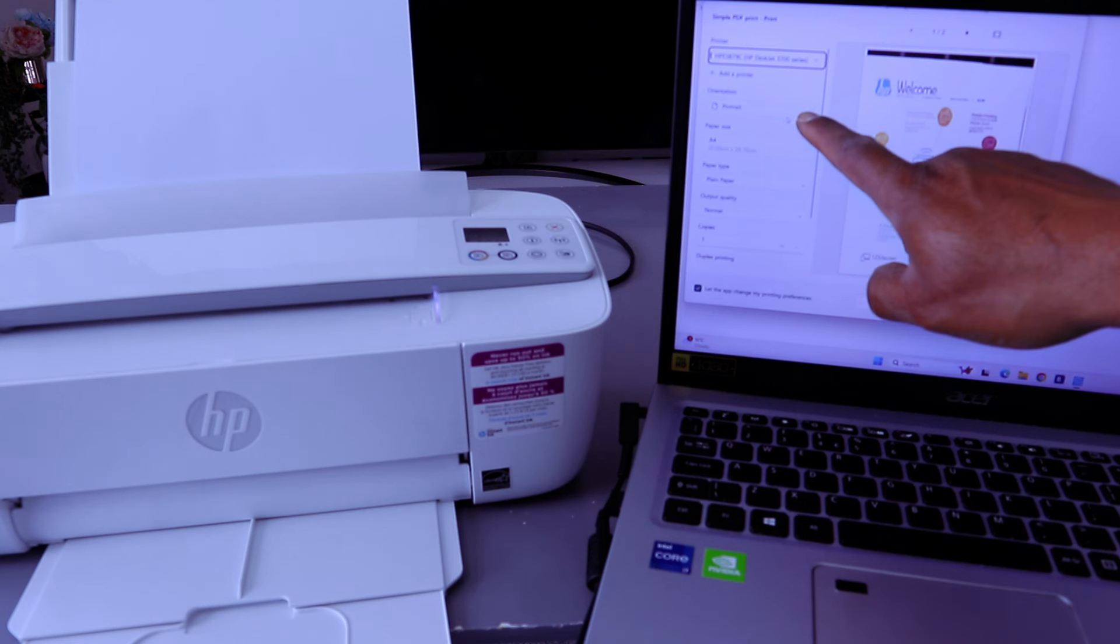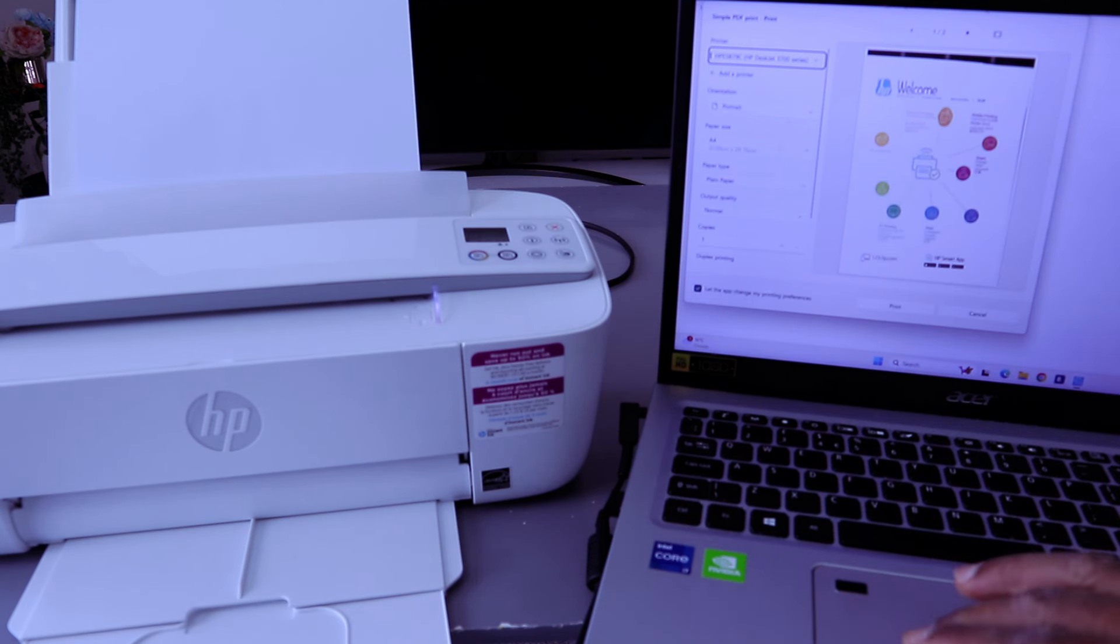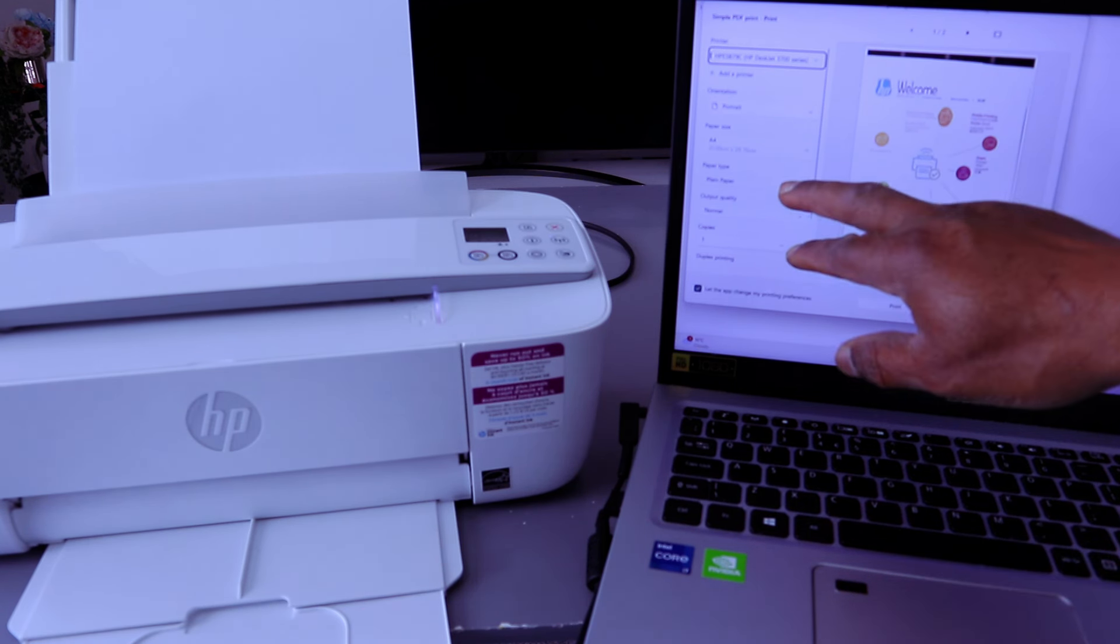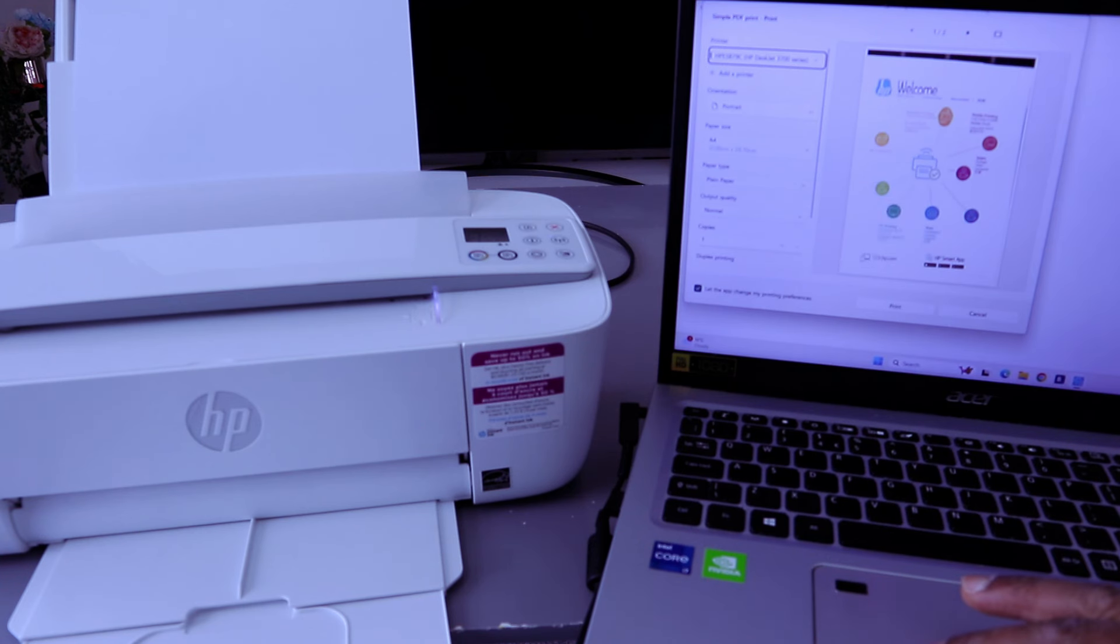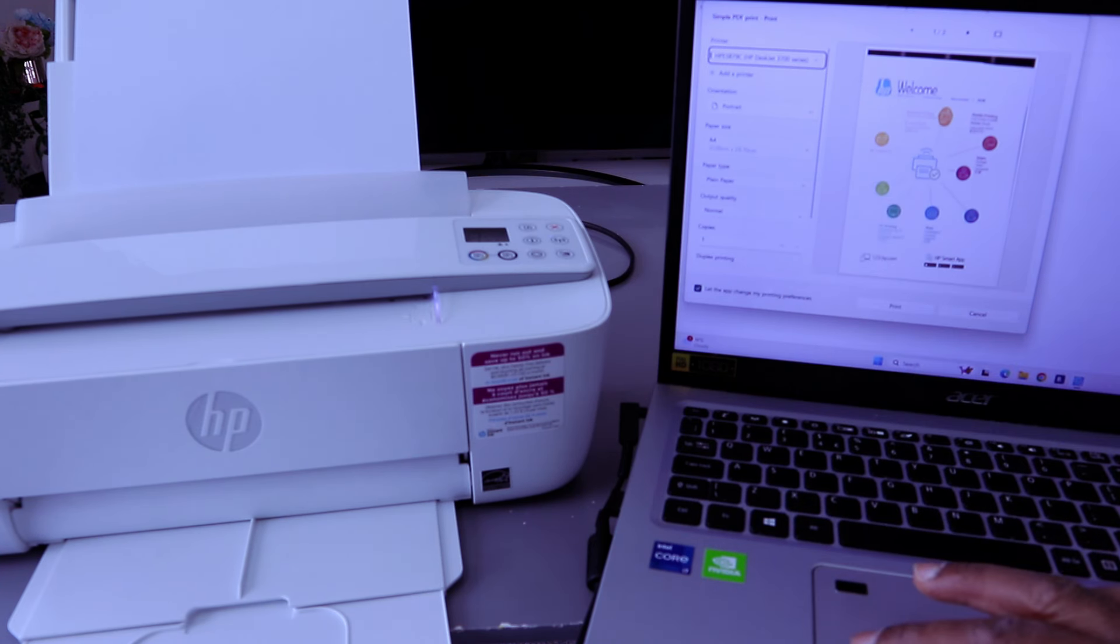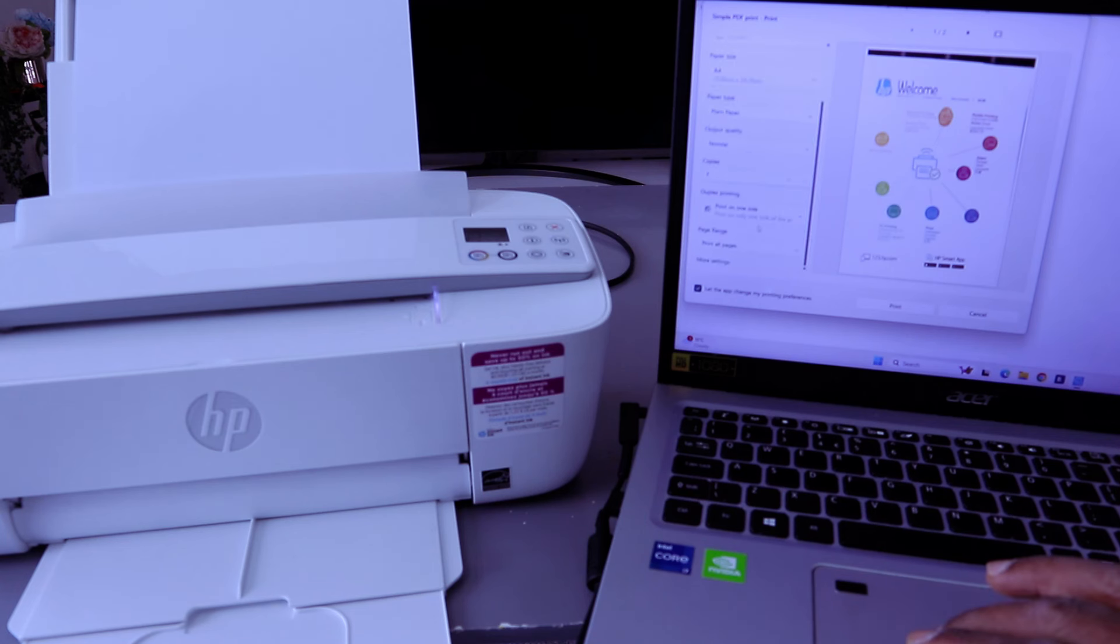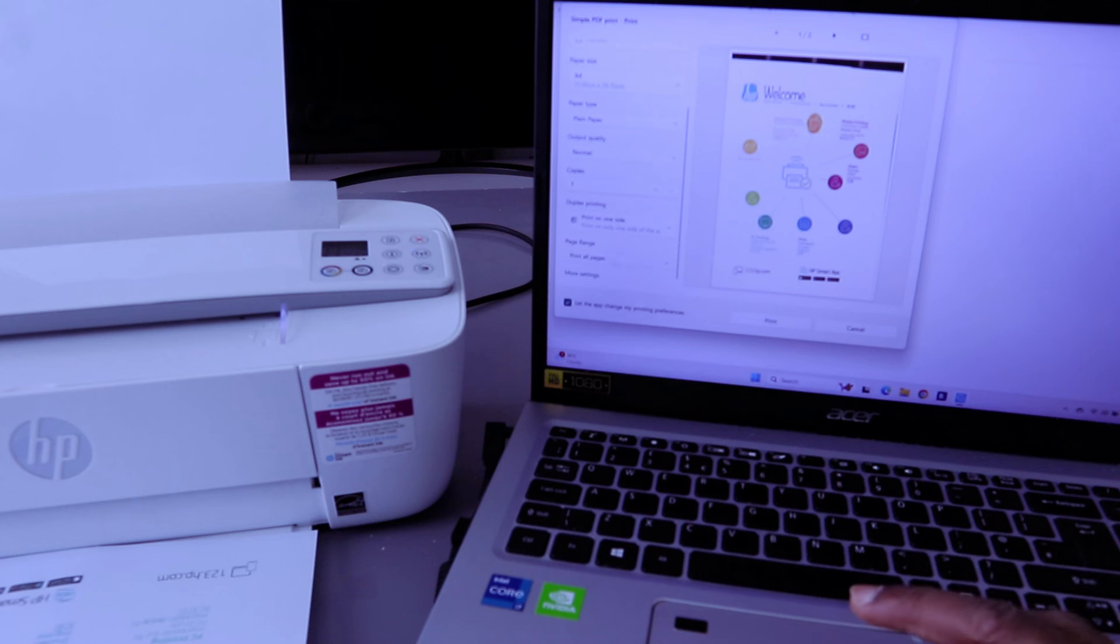We select portrait, paper size A4, paper type plain paper, output normal. For duplex printing, we want to print on one side instead of double-sided. Select more options.